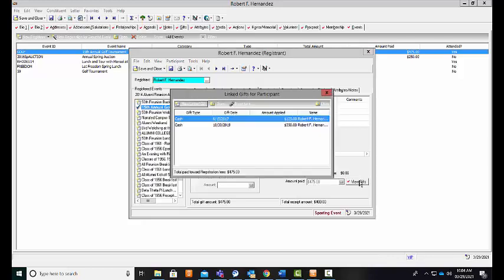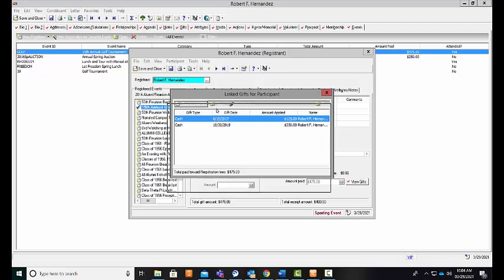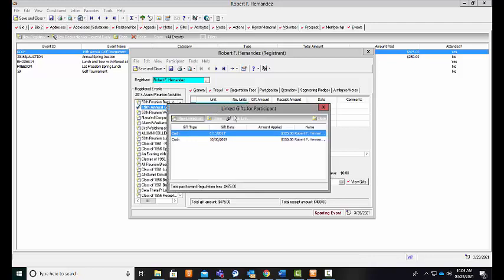So if I click on the view gift records screen, that will show me the specific gift records that are related to this participant and related to these registration fees.